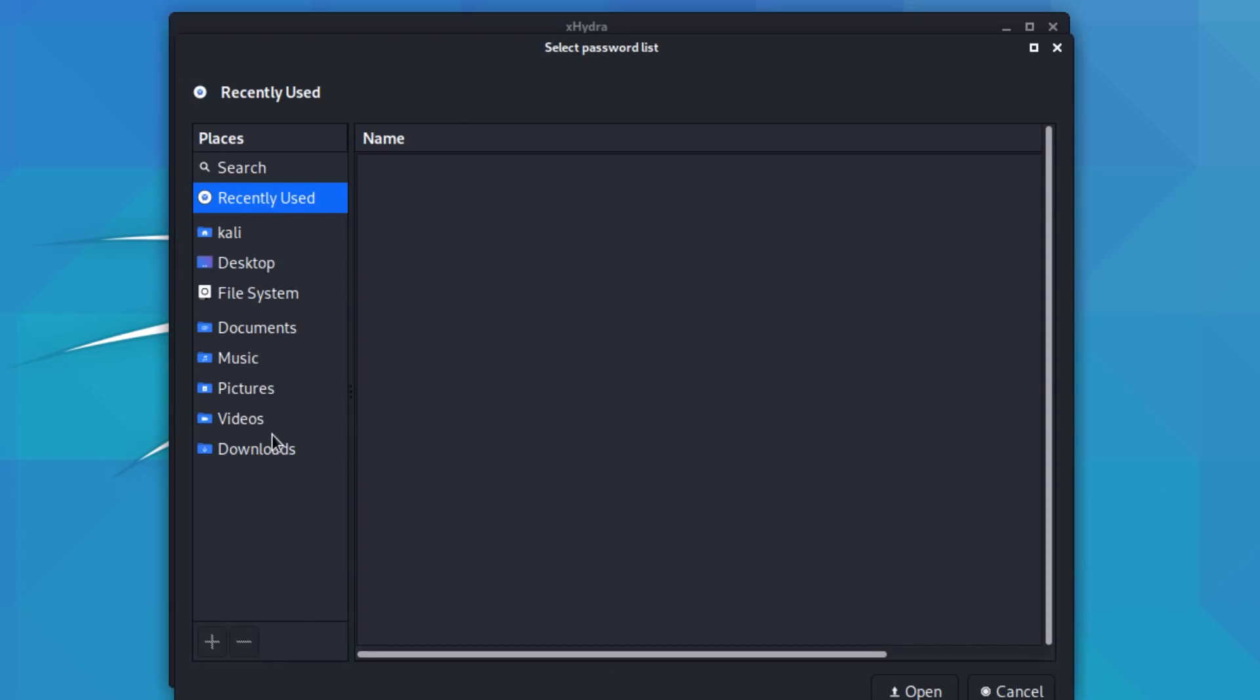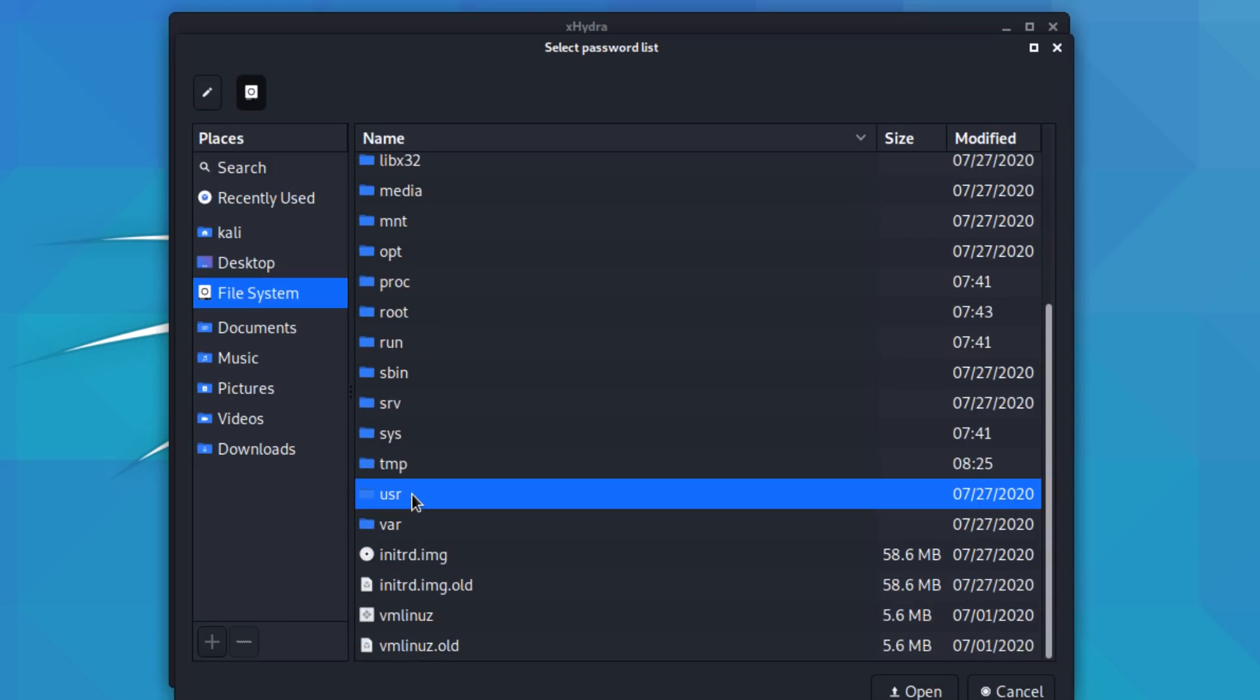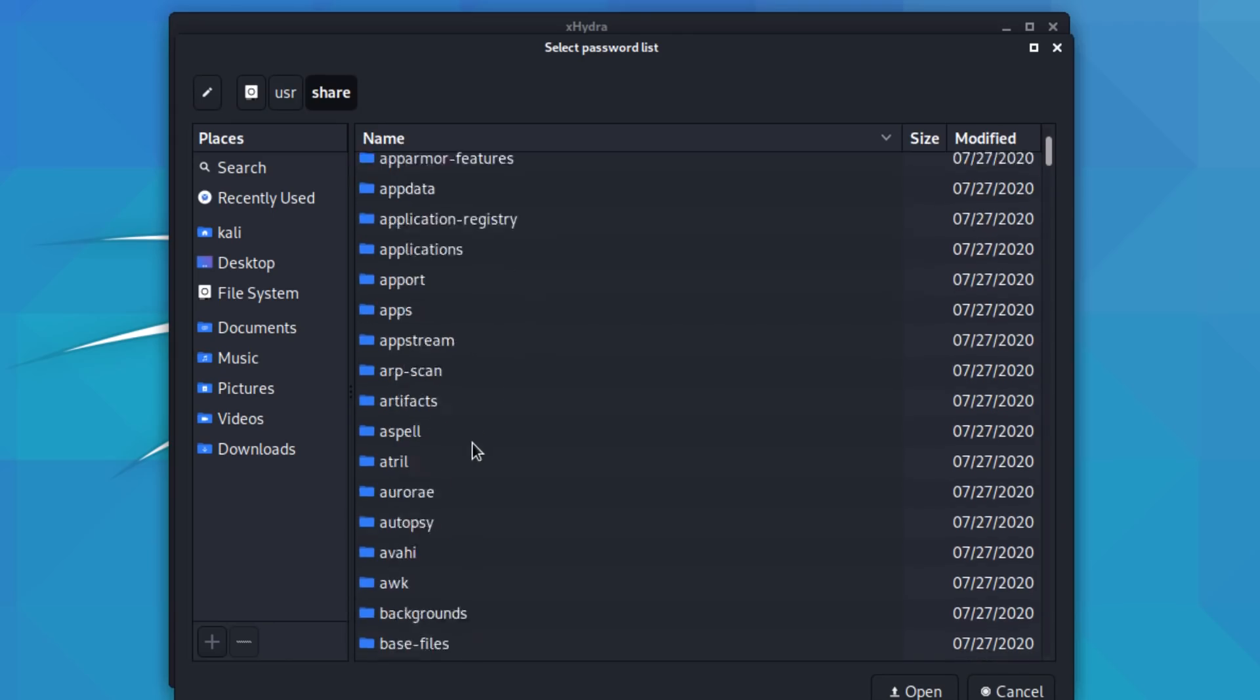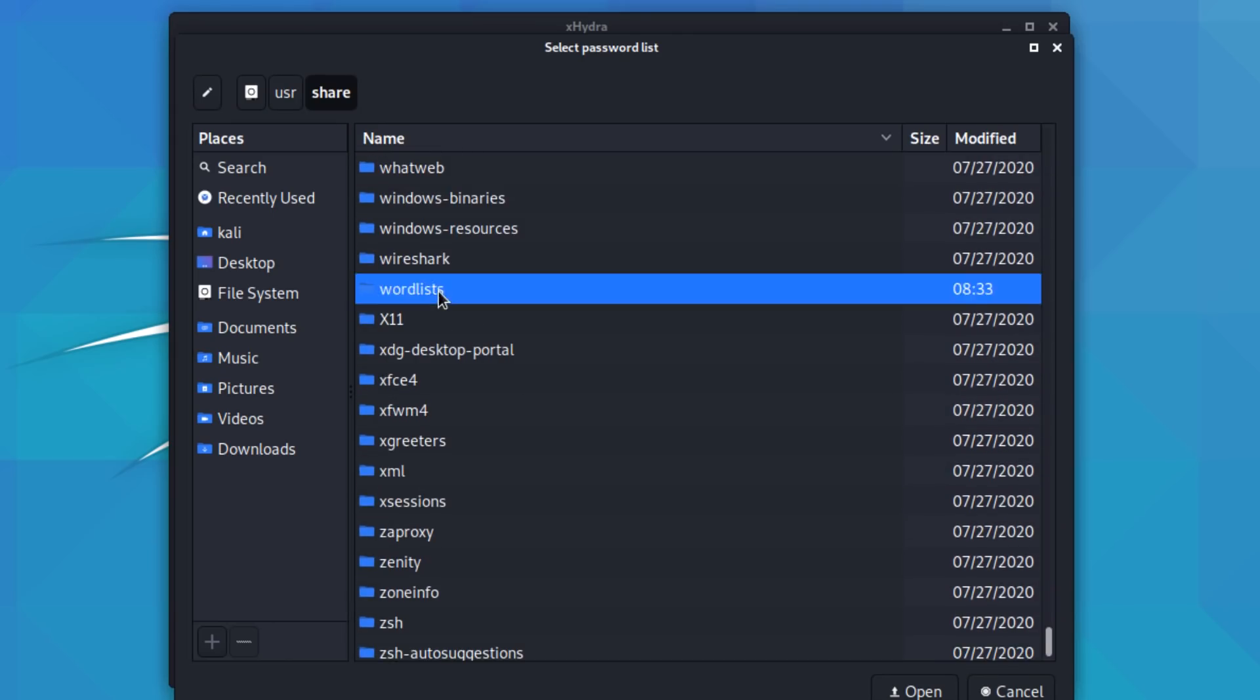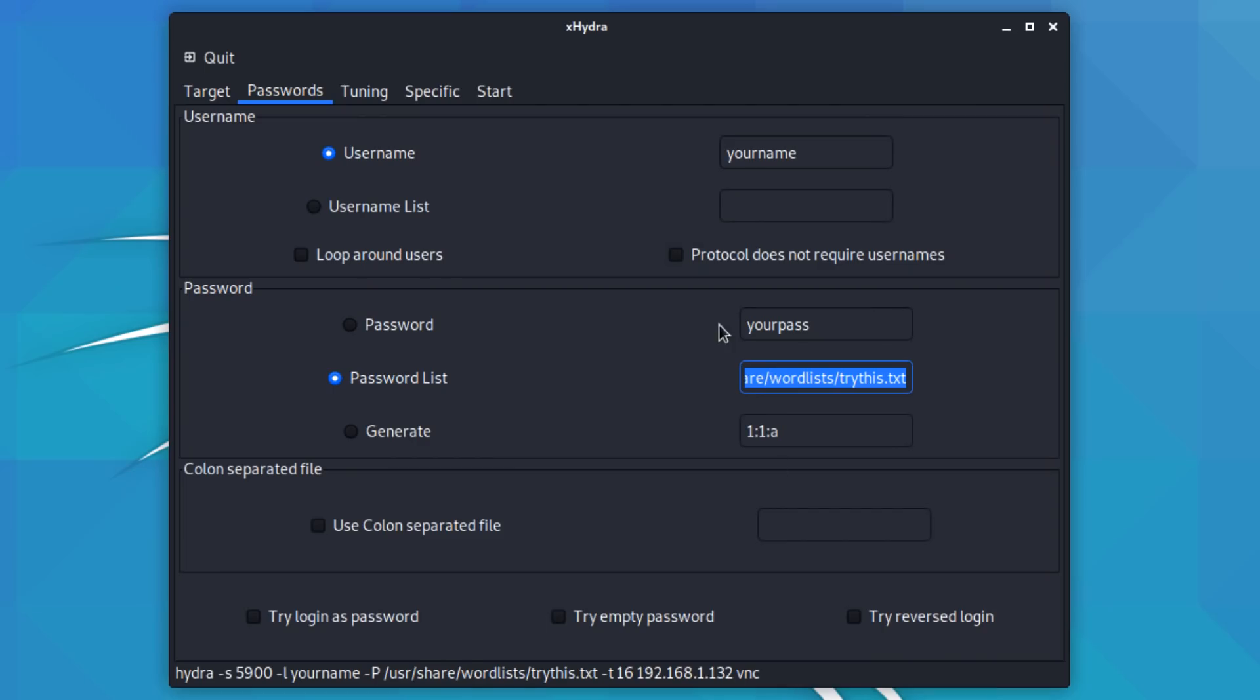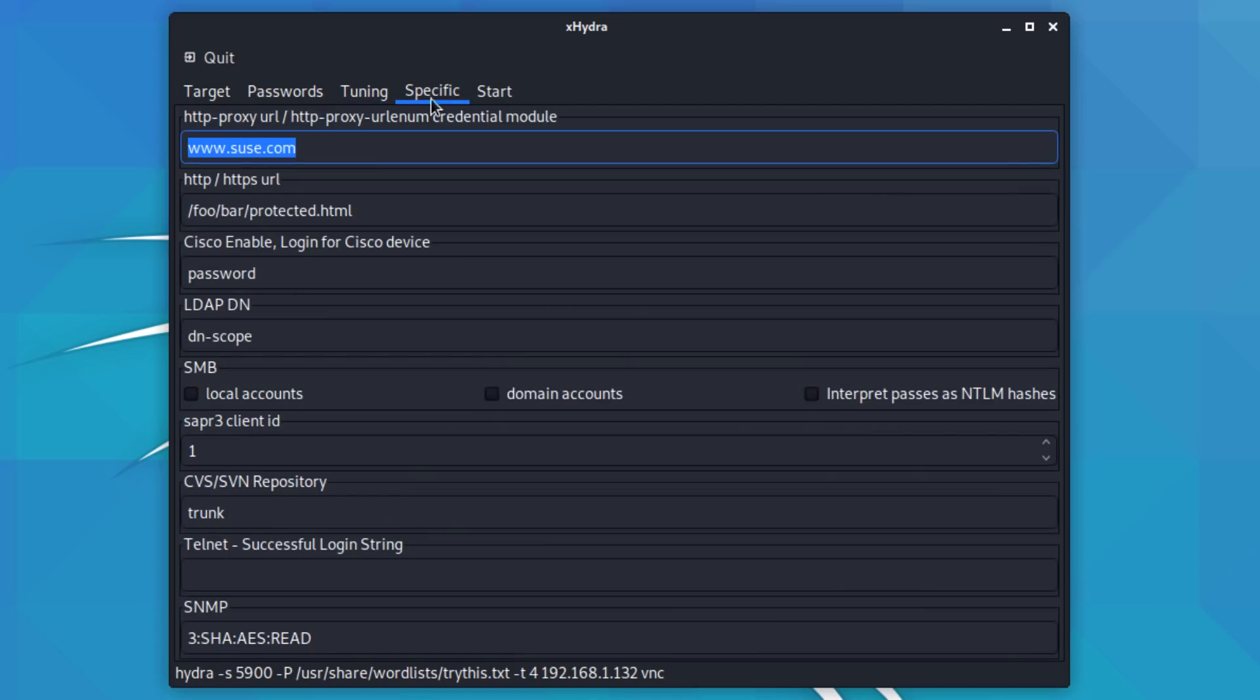The password that I'm gonna use is a password list. And the password list that I'm gonna use is stored in user, share, word lists, and try this. So I could use the 139 meg rock you, but I'm gonna use the smaller dictionary. This protocol doesn't require a username, so I'm not gonna set the username. I'm gonna tune this and only set four tasks because that's recommended when using VNC.